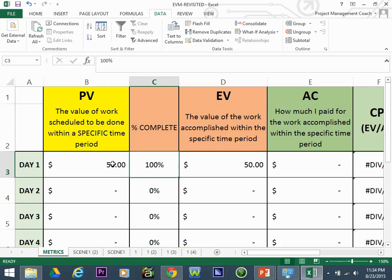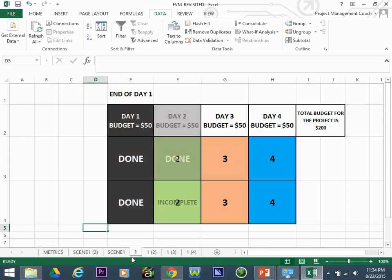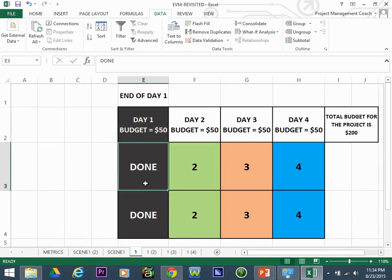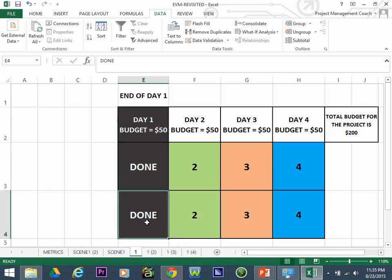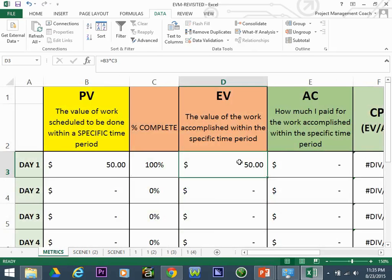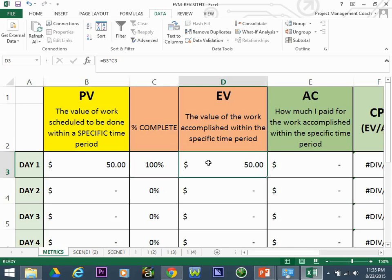So at the end of day one, we got both panels done — a hundred percent of the work scheduled. The work scheduled was valued at fifty dollars, so because we got all the work done, the earned value is fifty dollars. We planned to get fifty dollars done, and we got all of it done.